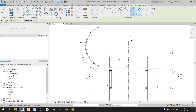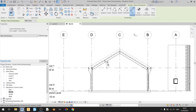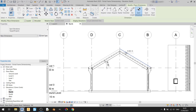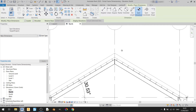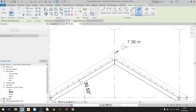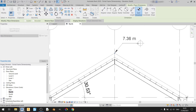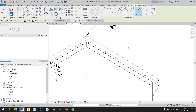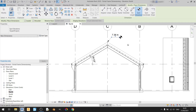Moving on to the spot elevation tool, I'm going to move back to the north elevation. This spot elevation will display the current elevation of a point. For example, if I want to know the elevation of this point, I just need to left click once and place this elevation tag. It's a very simple tool to use.